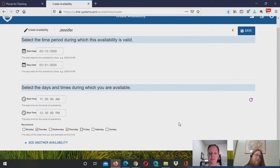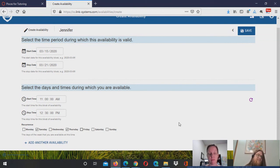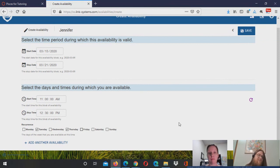So you can set the different appointment duration lengths for each subject. So here you could have it that economics has 30 minute appointments, whereas if you wanted, let's say writing to have one hour appointments, you could do that as well.